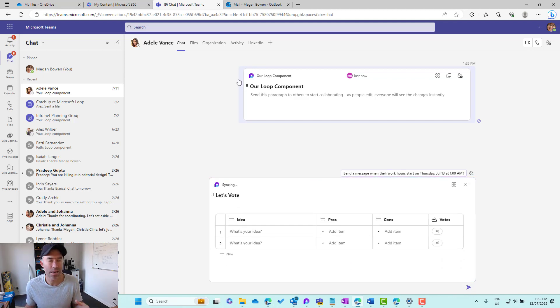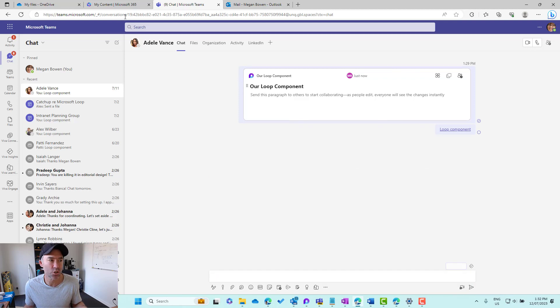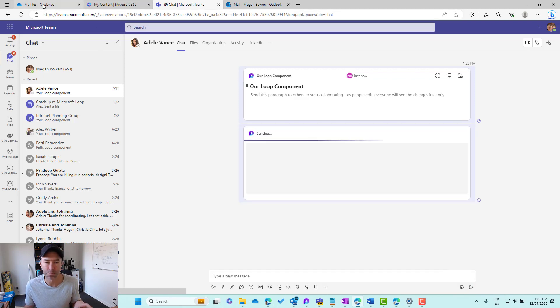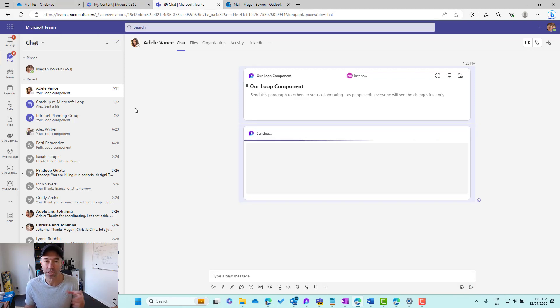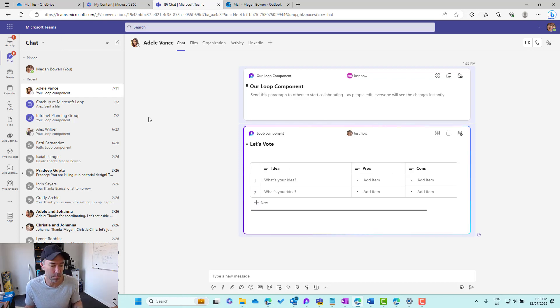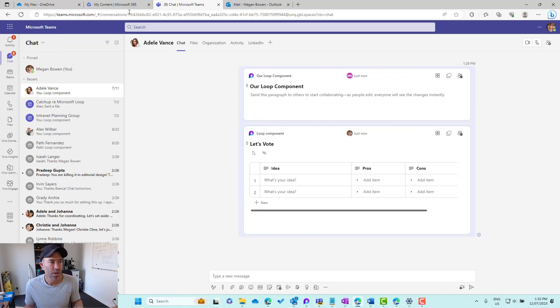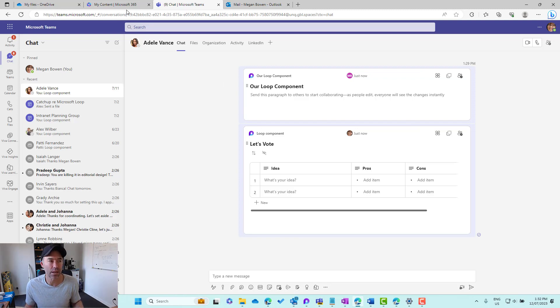The same thing we can do with a Word document. We'll fire up a Word document and we can paste it and we've got that component inside of there. What happens when we move that location of that Loop Component?